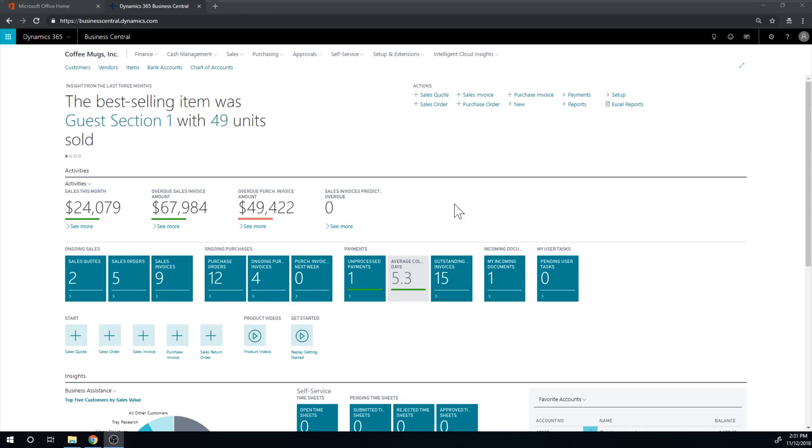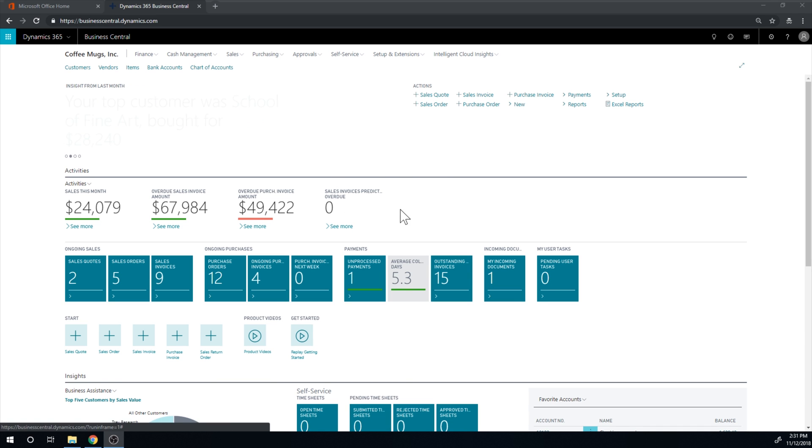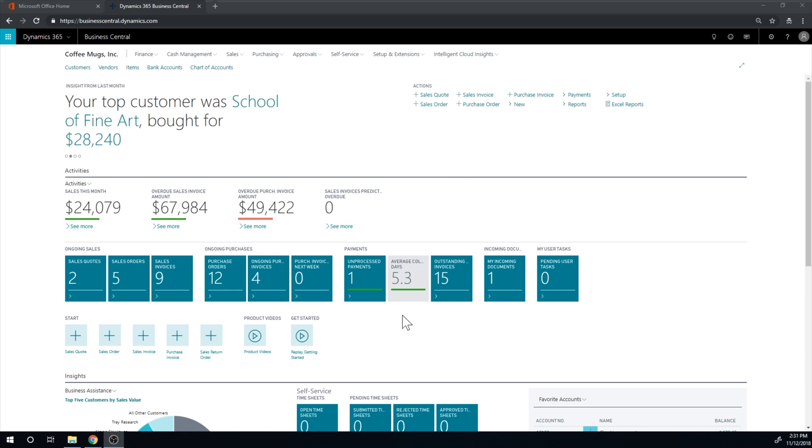So we're here in Coffeemix Incorporated and we're just in the main screen taking a look at the tiles over here. In the beginning I didn't pay much attention to these tiles. It looks pretty cool.